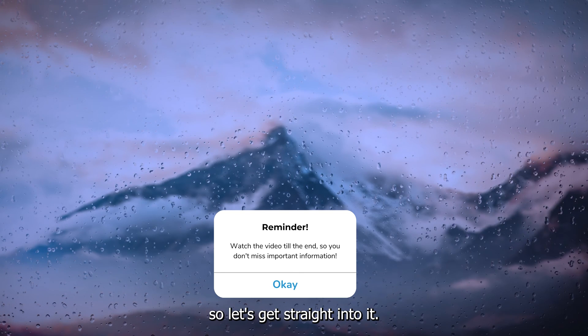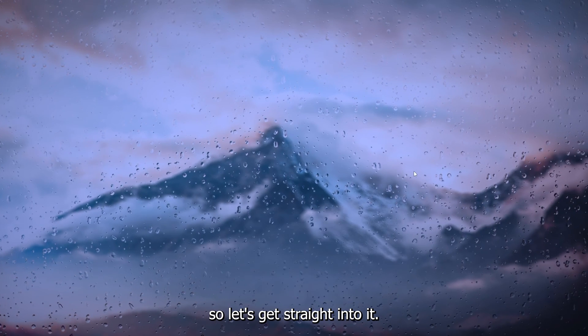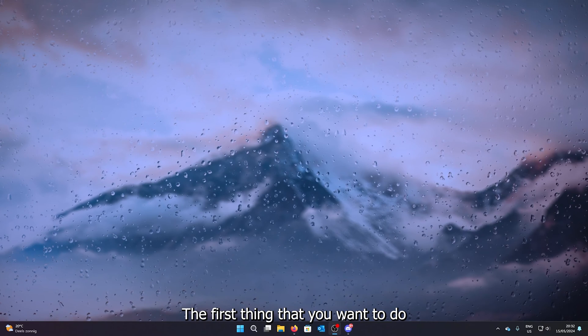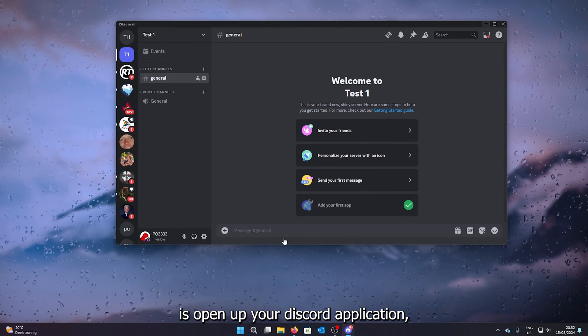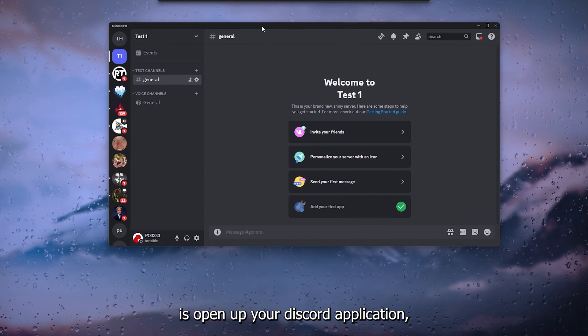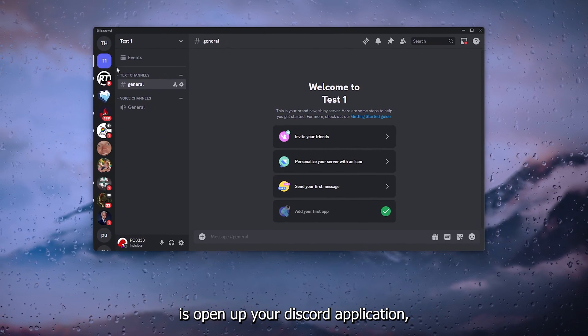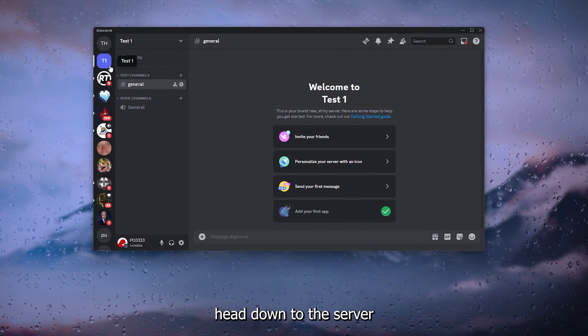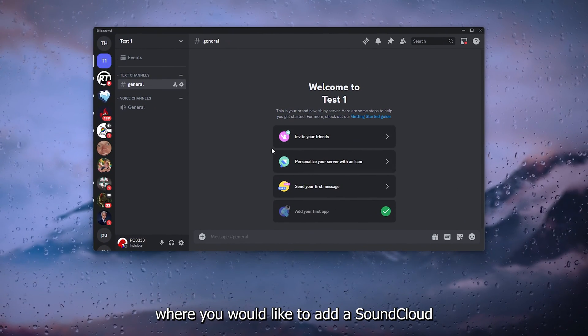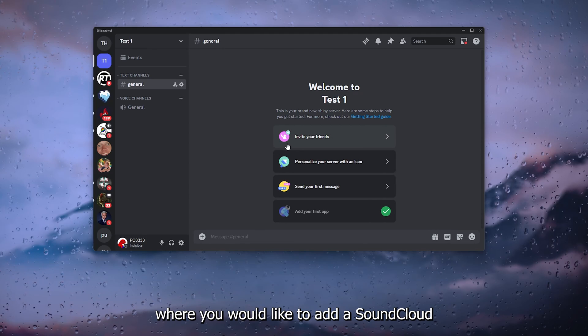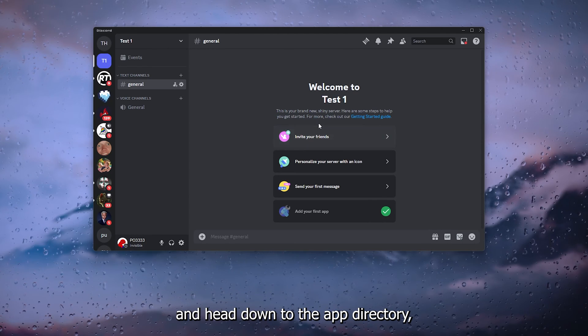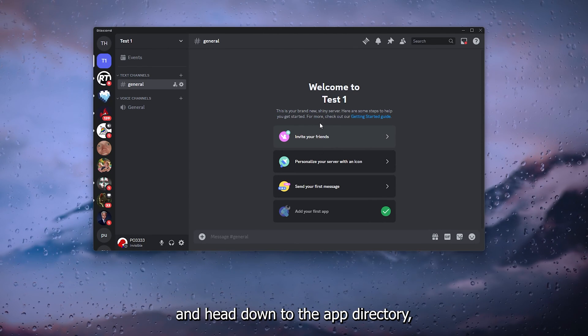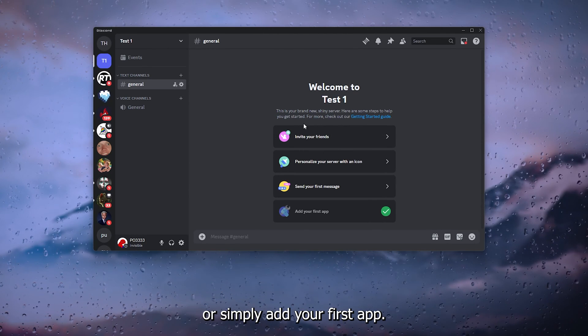Now it's a very easy process, so let's get straight into it. The first thing that you want to do is open up your Discord application, head down to the server where you would like to add SoundCloud and head down to the app directory or simply add your first app.